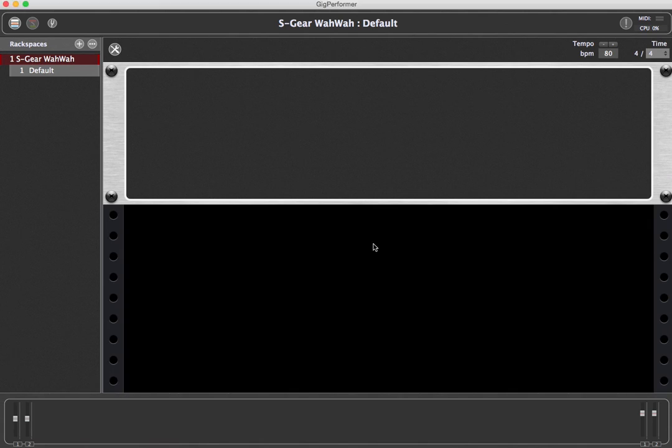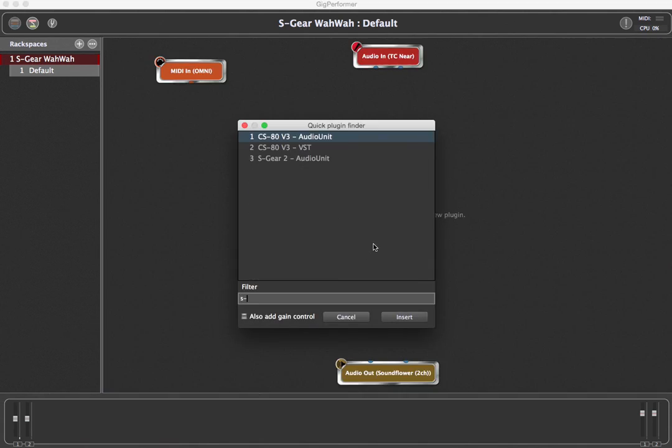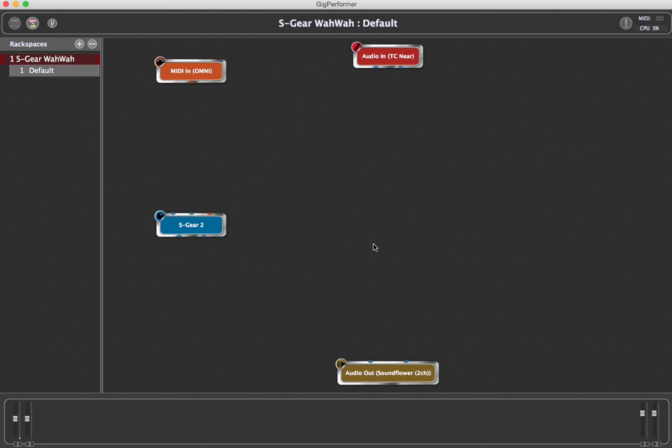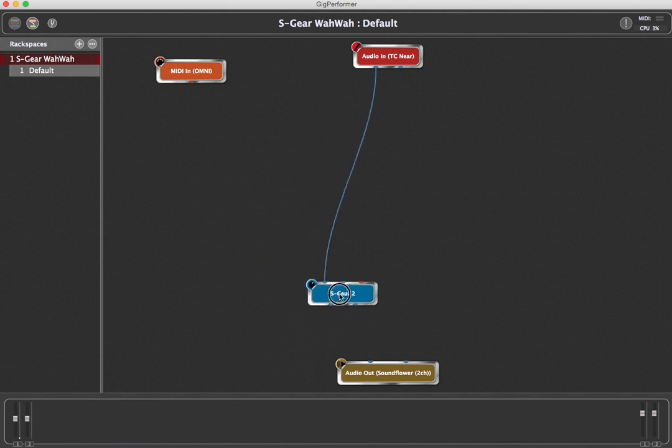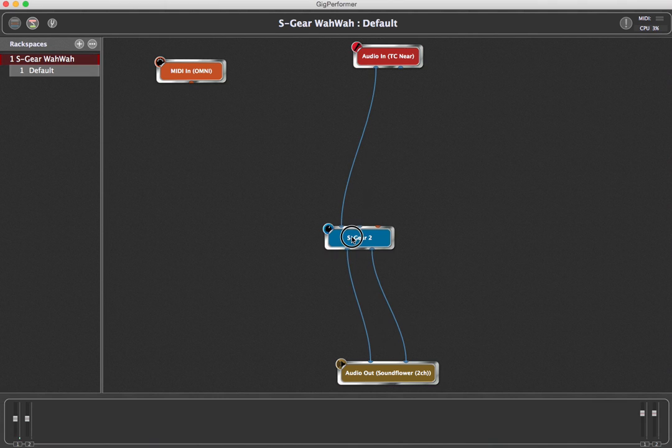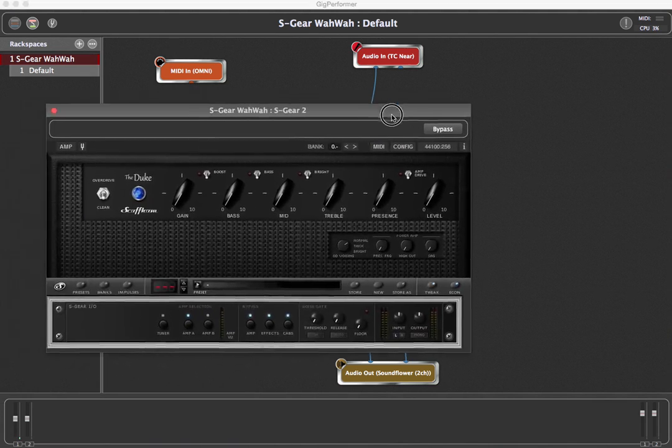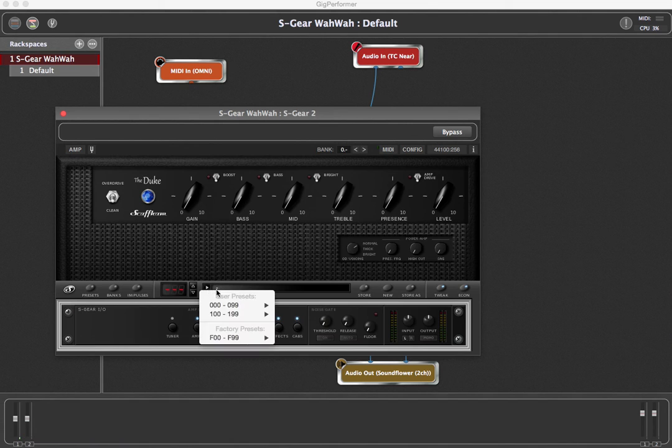We will first insert the S-Gear plugin. Now we connect it to the inputs and outputs and test that everything works. Notice the little trick where we can just hold one plugin over another while holding the shift key down to connect the audio channels together.